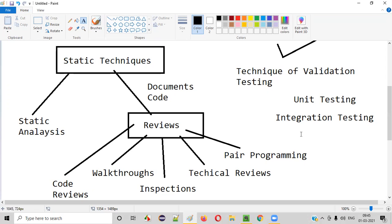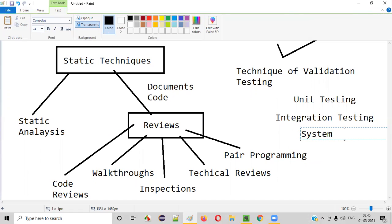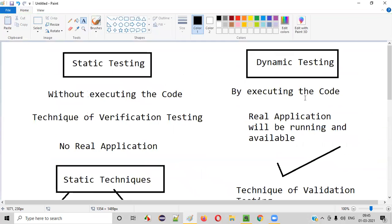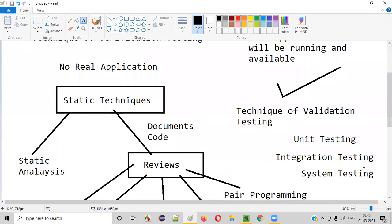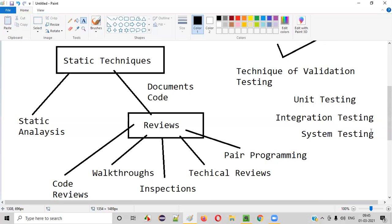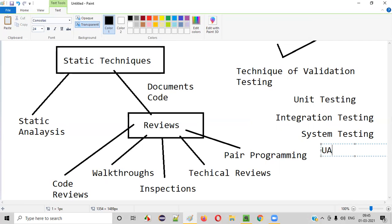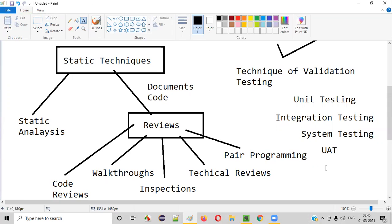Integration testing is also done by developers. Then the tester's turn comes, where they perform system testing — testing on the whole completed application where you can see the UI and all. After system testing, we have user acceptance testing (UAT), which is generally done by customers. There are different varieties of UATs.